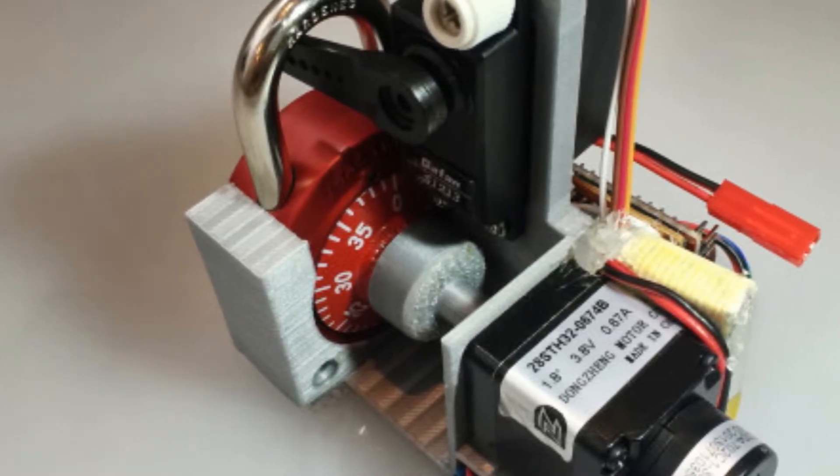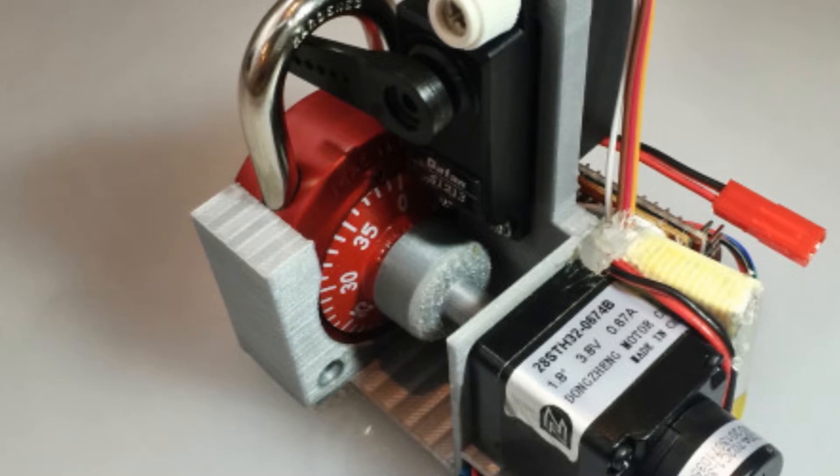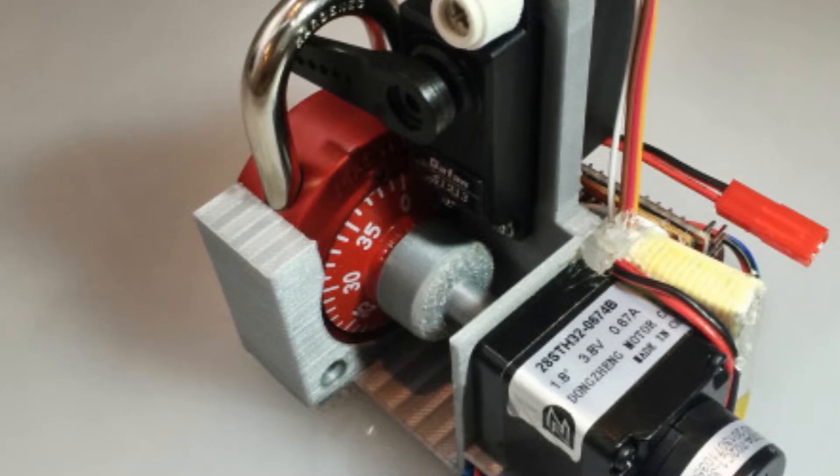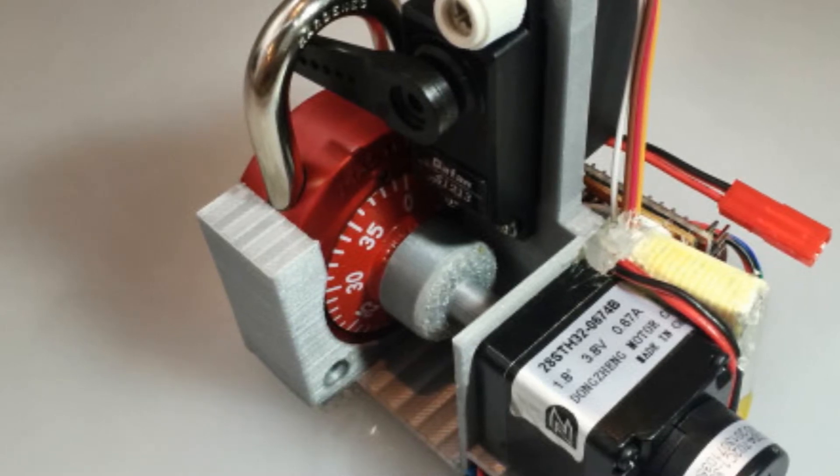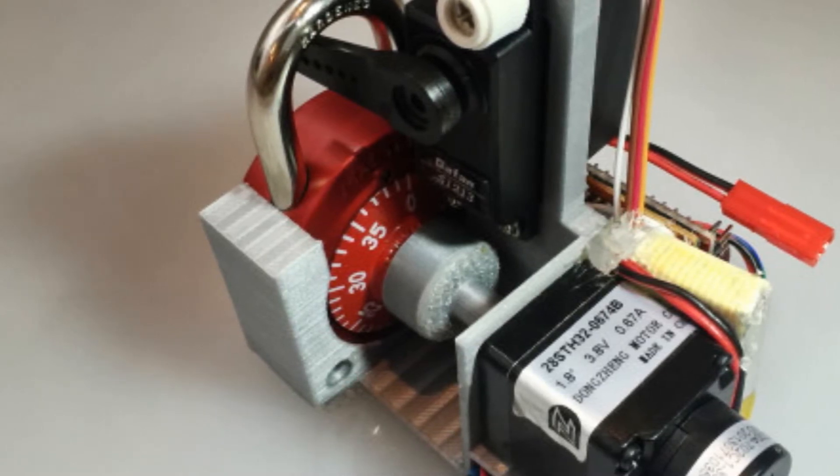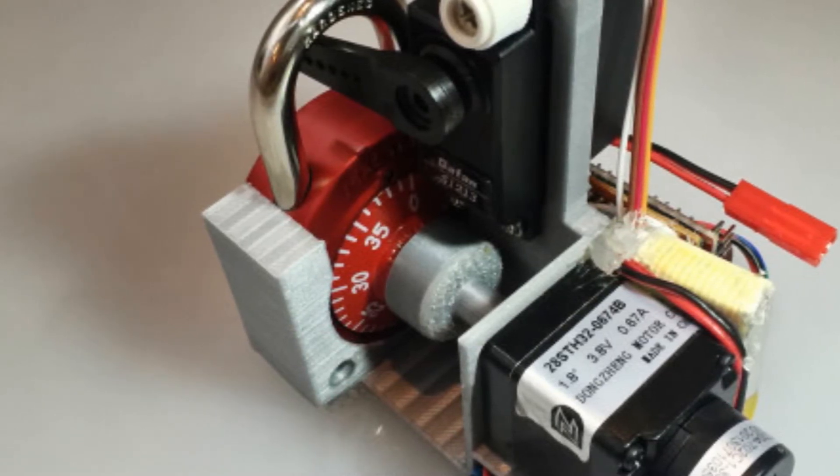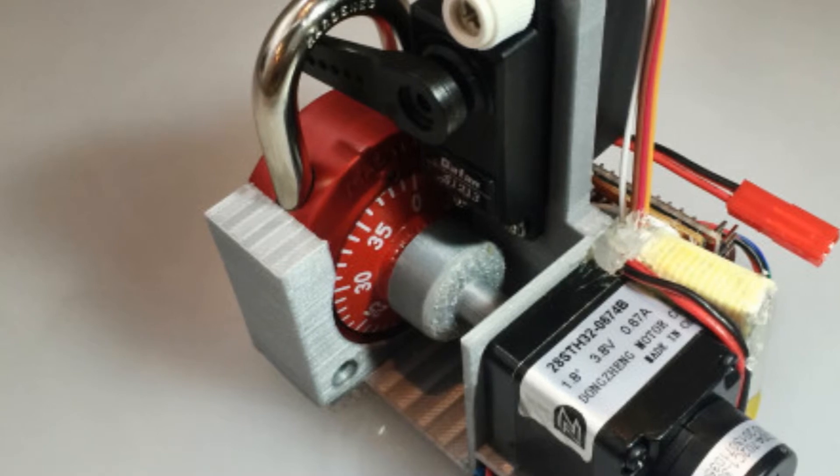Kamkar said he created the James Bond-esque gadgetry for his own enjoyment and to highlight the laughable protection combination locks offer.